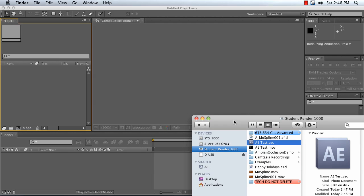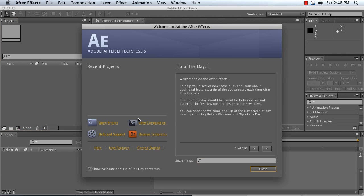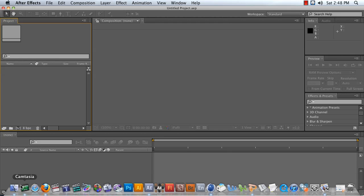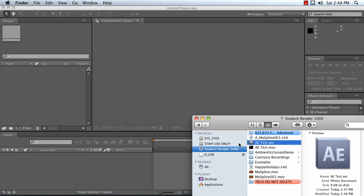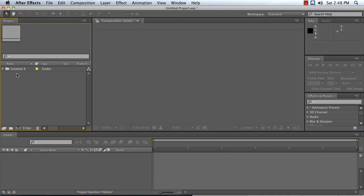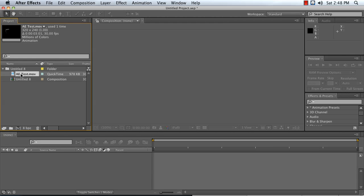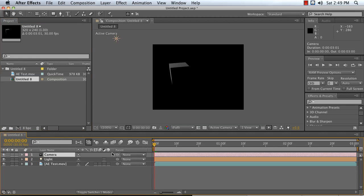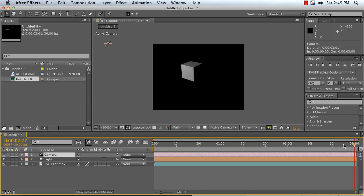So what I'm going to do is drag that into my bin in After Effects, once After Effects is loaded. And it's going to import something with the same name as my scene file, inside of that any of the movies I've rendered out, as well as a comp that has the position of my lights and my camera actively working in 3D.